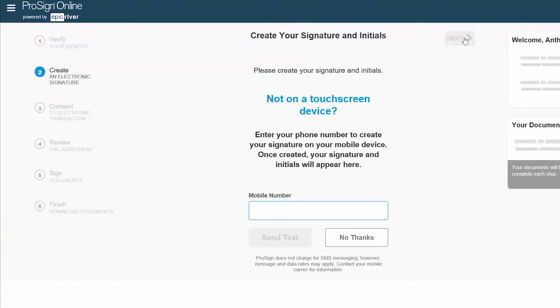Next, you will be given the option to create a signature on your mobile device. This option is not required and you may continue by selecting the No Thanks button.